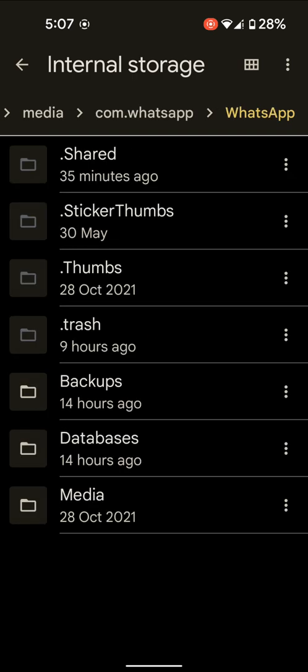Tap on com.whatsapp, then tap on WhatsApp. Here, tap on Media.